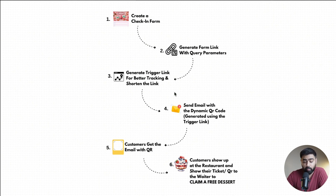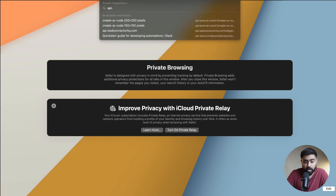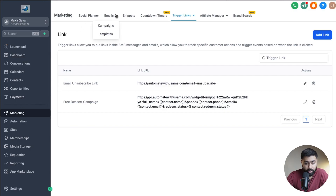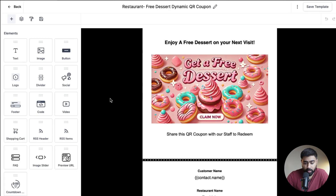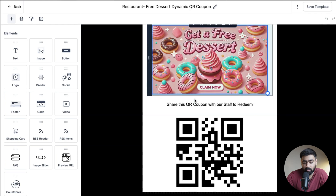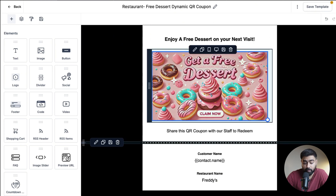The fourth step is to send the email with the dynamic QR code. You might wonder: if we're sending the same email template to everybody, how can each person get a different QR ticket? We're going to use a free service called api.qrserver.com — we plug in our trigger link and it creates a dynamic QR for every single person receiving the email. I've already created an email template in Marketing under Email Templates. I'll open it and show you how it's done.